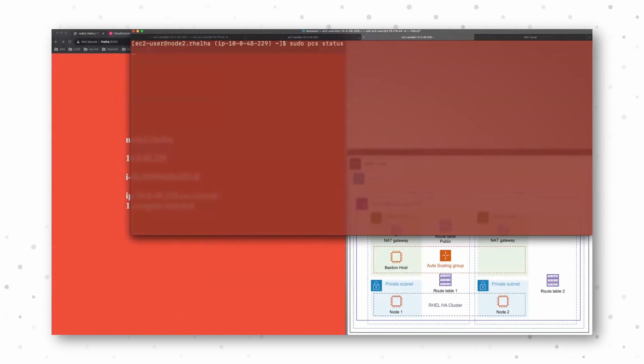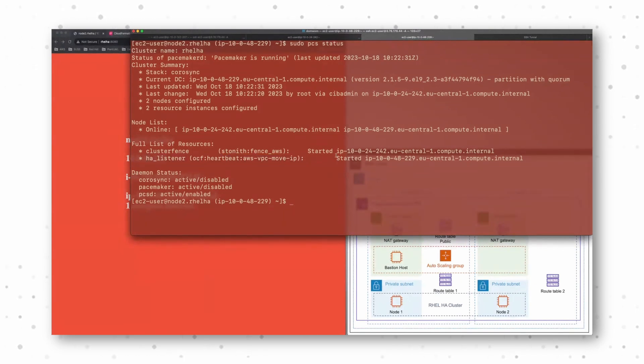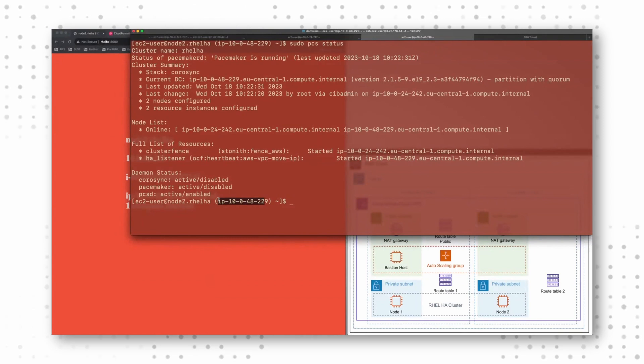I'm here on my second node. Take a look in my cluster status. And that's my IP address. I see it started, but the IP address changed. The service is now delivered from the second cluster node.